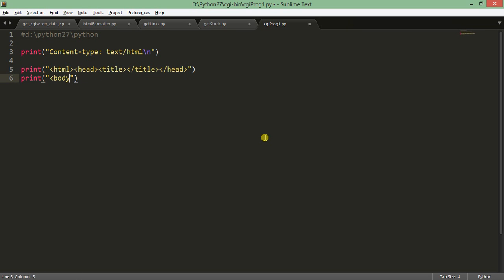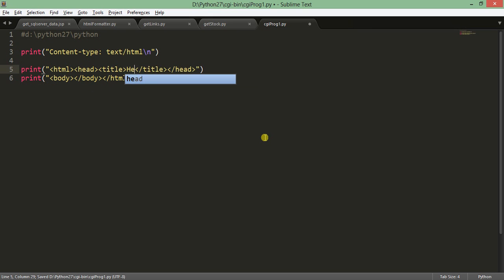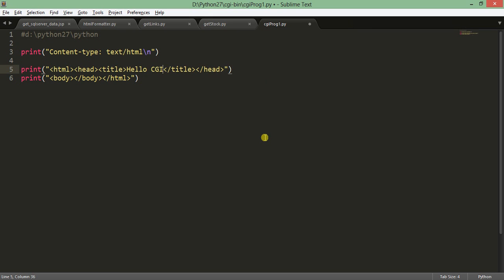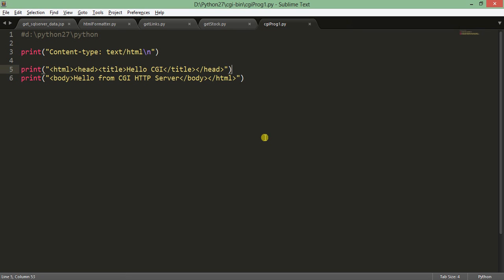In the HTML structure, the title section will say 'Hello CGI' and in the body section we put 'Hello from CGI HTTP server'. That completes the basic HTML content of the script.